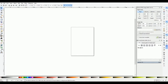Hello everyone and welcome to my new series of Inkscape tutorials. I'm just going to say right off the bat that I am by no means a master of this program — I just know how to use it to get it to do what I need it to do.